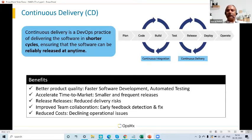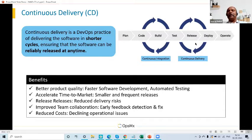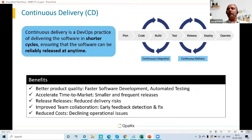A typical CD process goes: you plan for the software delivery cycle, you start developing, you build the applications, you test them through multiple cycles, you release it, and then you deploy it. There is a small caveat in modern definitions — there is a small manual intervention between release and deploy. That step, if done manually, is called continuous delivery; if it is automated, then it becomes continuous deployment.